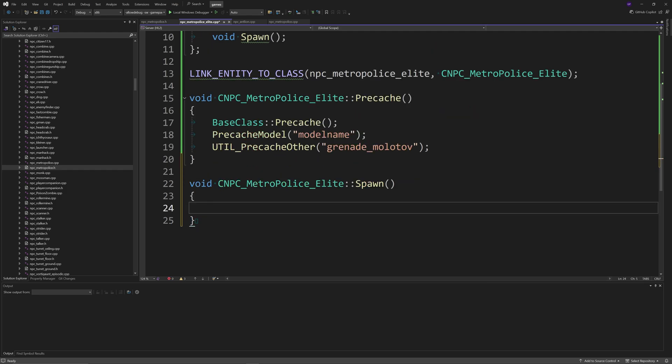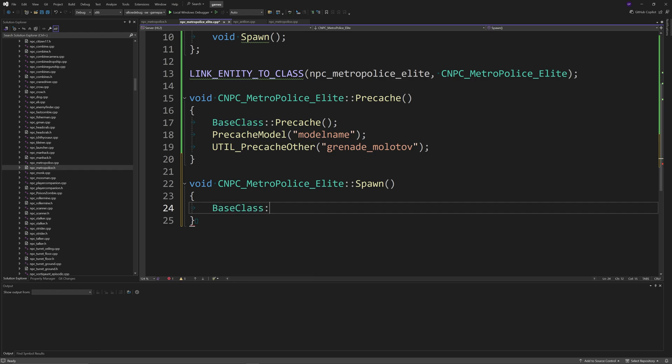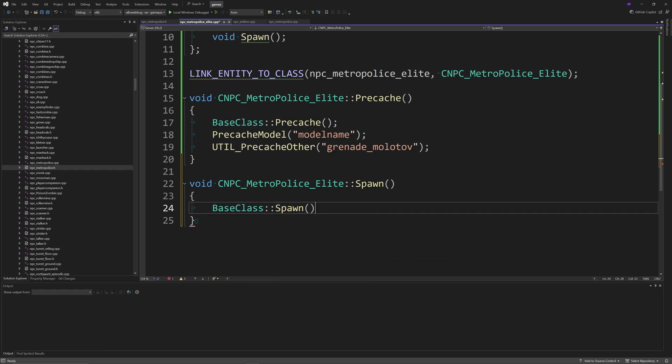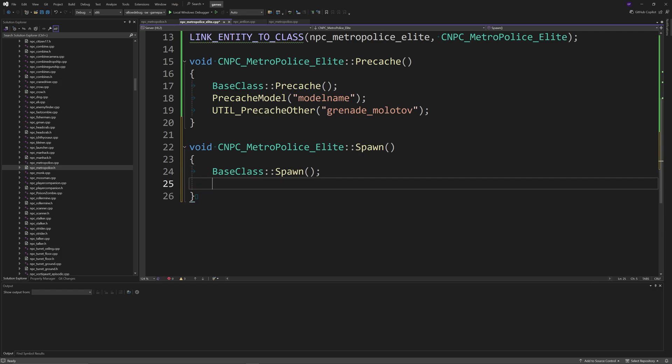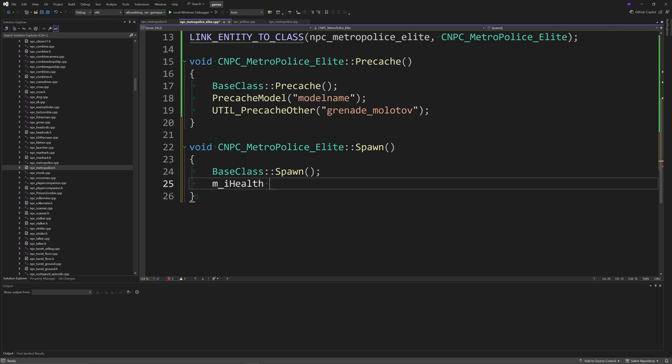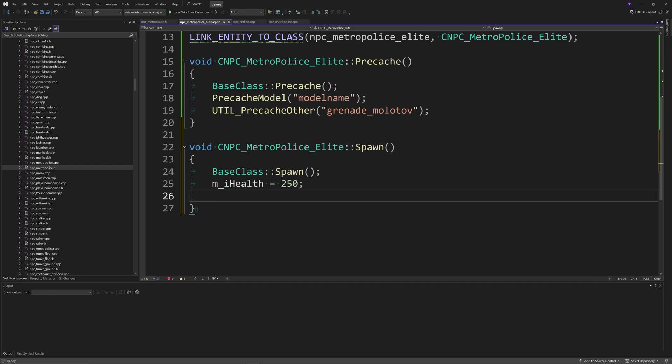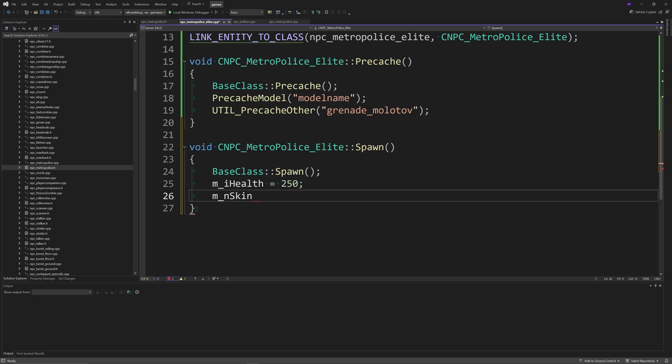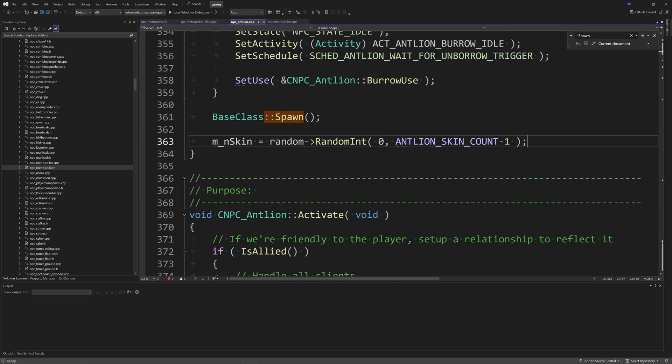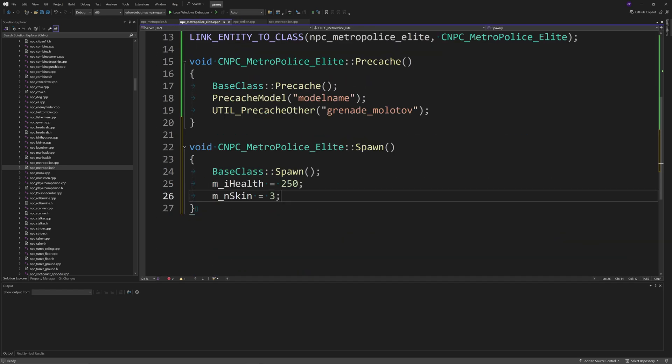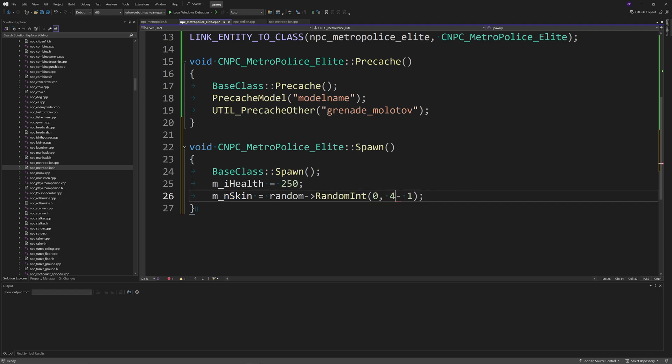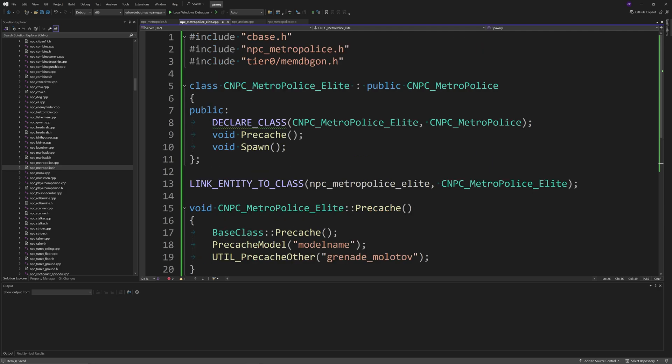Finally, the last thing I'm going to do is just go to the spawn function and you can pretty much do base class spawn. Then you can do something like m_iHealth equals whatever you want, some random value, and then maybe change the skin as well. Again, you can copy the line from the antlion code, which is just this. That's if you have different skins of course. You can understand that we had four skins for the antlions in total. But yeah, that's pretty much how you can do it.